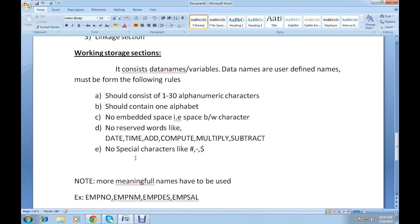An important note about working storage section: meaningful full names must be used when declaring any variable. For example, if you're working with an employee database, your variables should be like EMP-NUMBER, EMP-NAME, EMP-DESIGNATION. The 'EMP' stands for employee, so whenever you declare any variable it should be very meaningful.